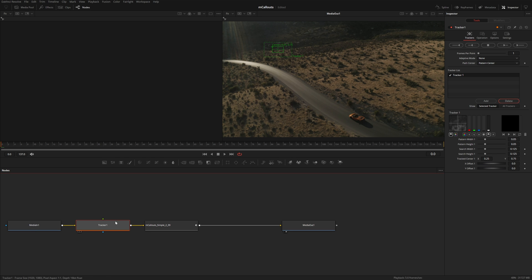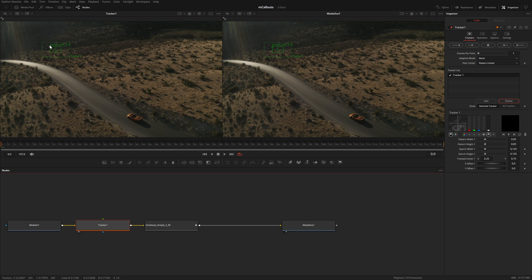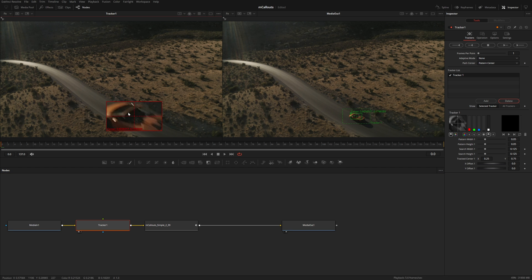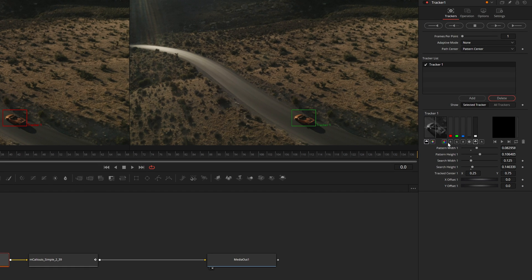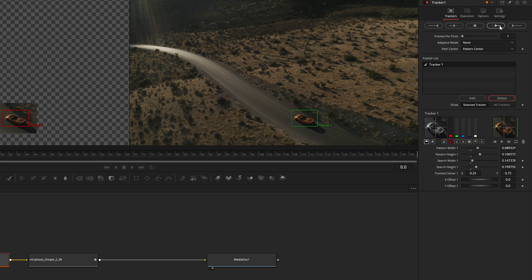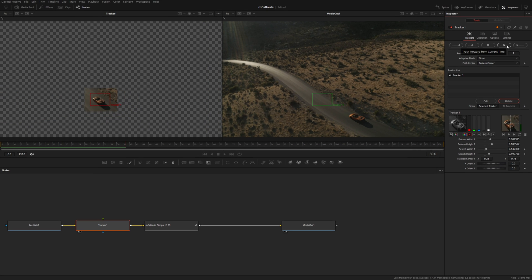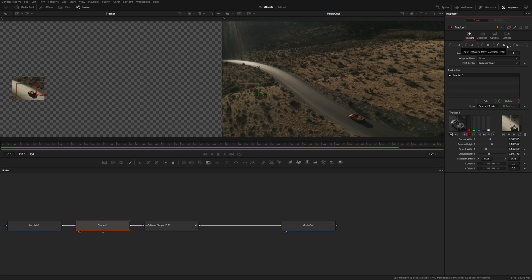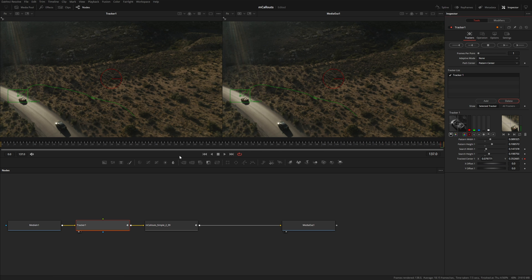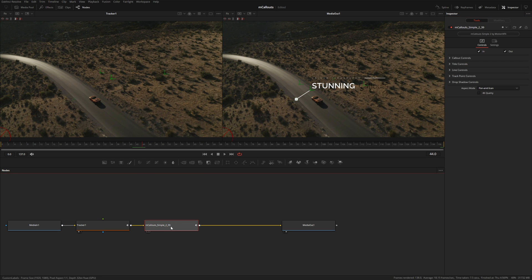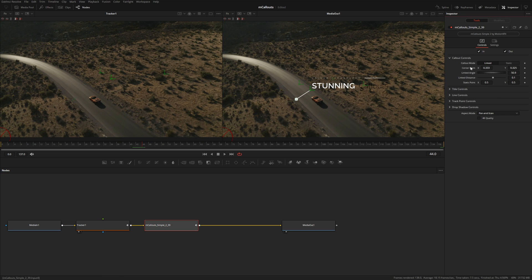I'll add a tracker node after Media In, press 1 to put it in the left viewer, and grab the tracker to place it on the car. Over here you can choose to track based on certain channels — the red channel looks like it has the most contrast. I'll hit Track Forward and then connect the title's Center Point to Tracker 1 Path Position.